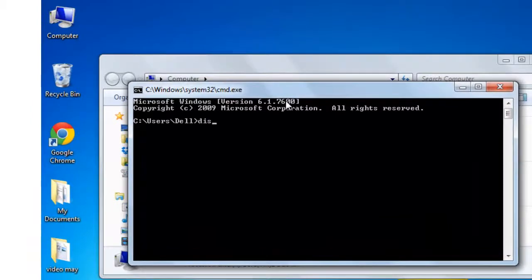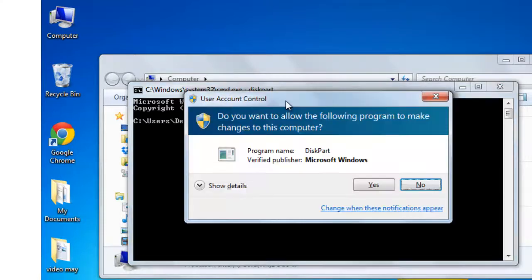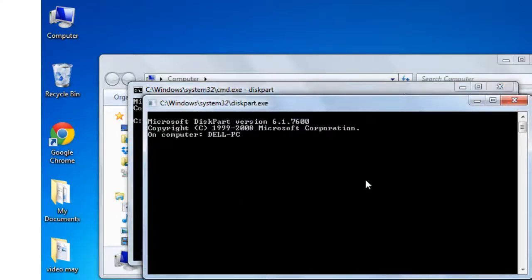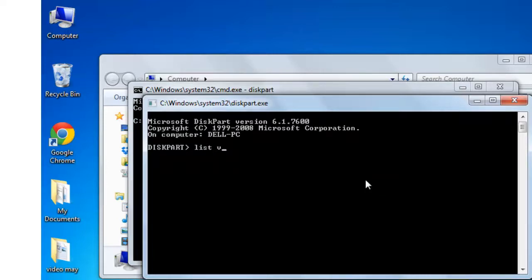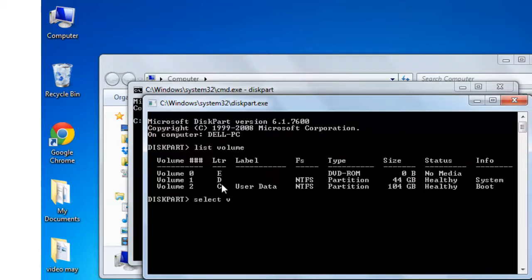Type diskpart, D-I-S-K-P-A-R-T, and press enter. Yes. Type list space volume and press enter. Now my D drive is in volume 1. Type select space volume space 1.